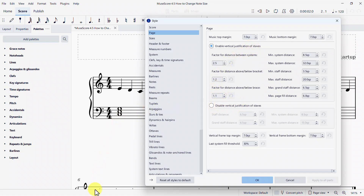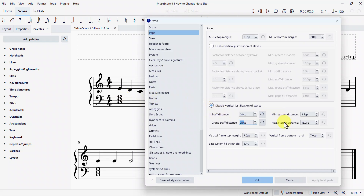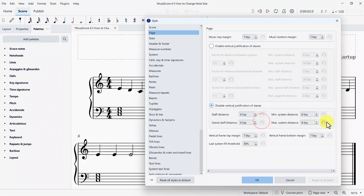I want my staves to be a little closer together — notice how far apart they are. If I click on Disable, that bottom stave is now closer. You can change all of these settings to see what happens. For example, pressing zero for the staff distance shows what happens with staff distance. The grand staff setting controls the distance between the treble and bass clef. You can also adjust the max distance between staves by pressing zero there, and the staves will be much closer together — though 8.5 is as close as it can get. If you need to reset any of these, left-click the reset buttons and they will return to default distances.